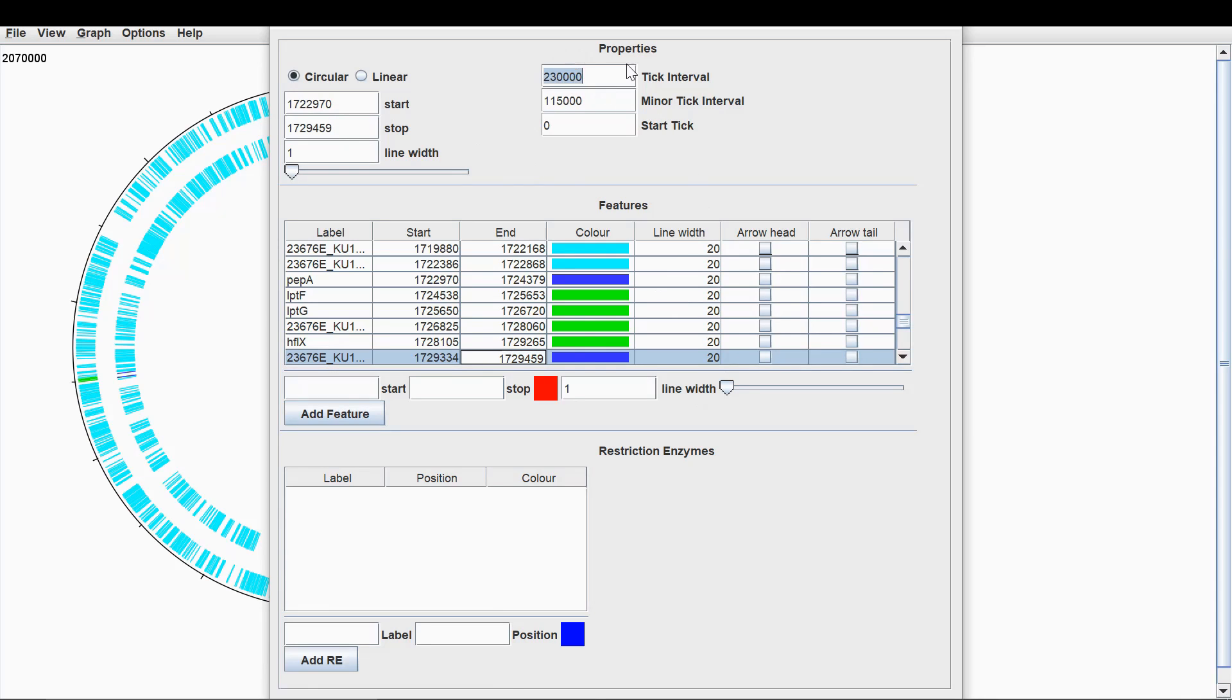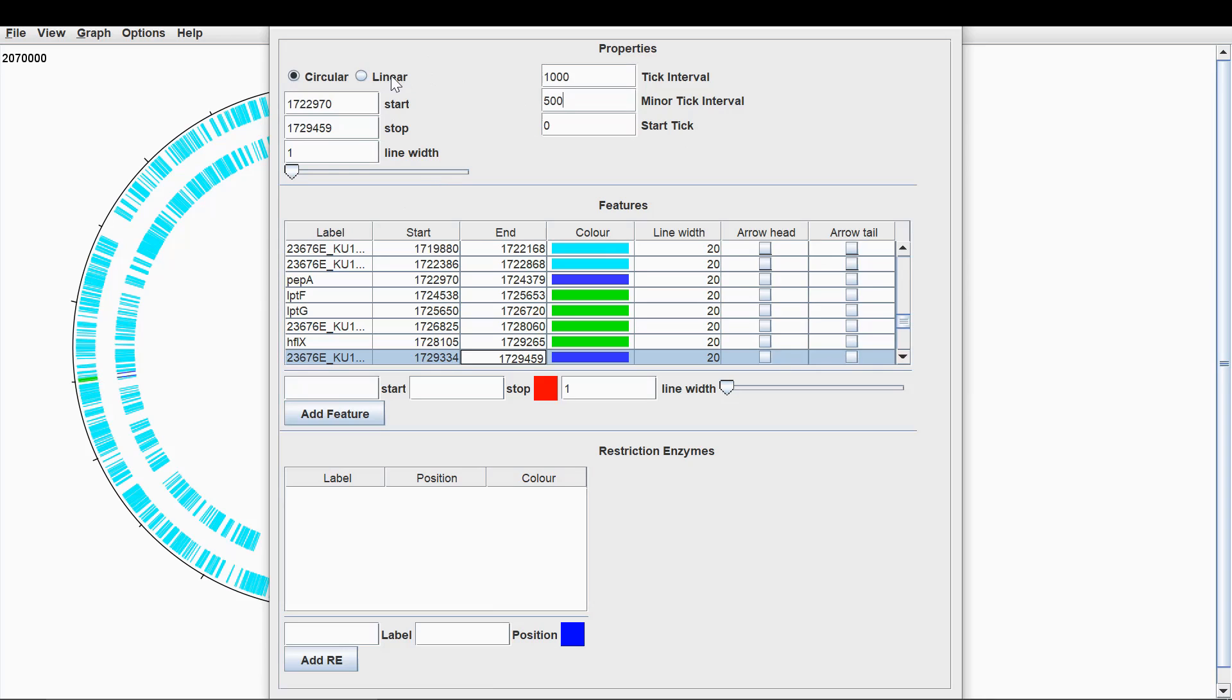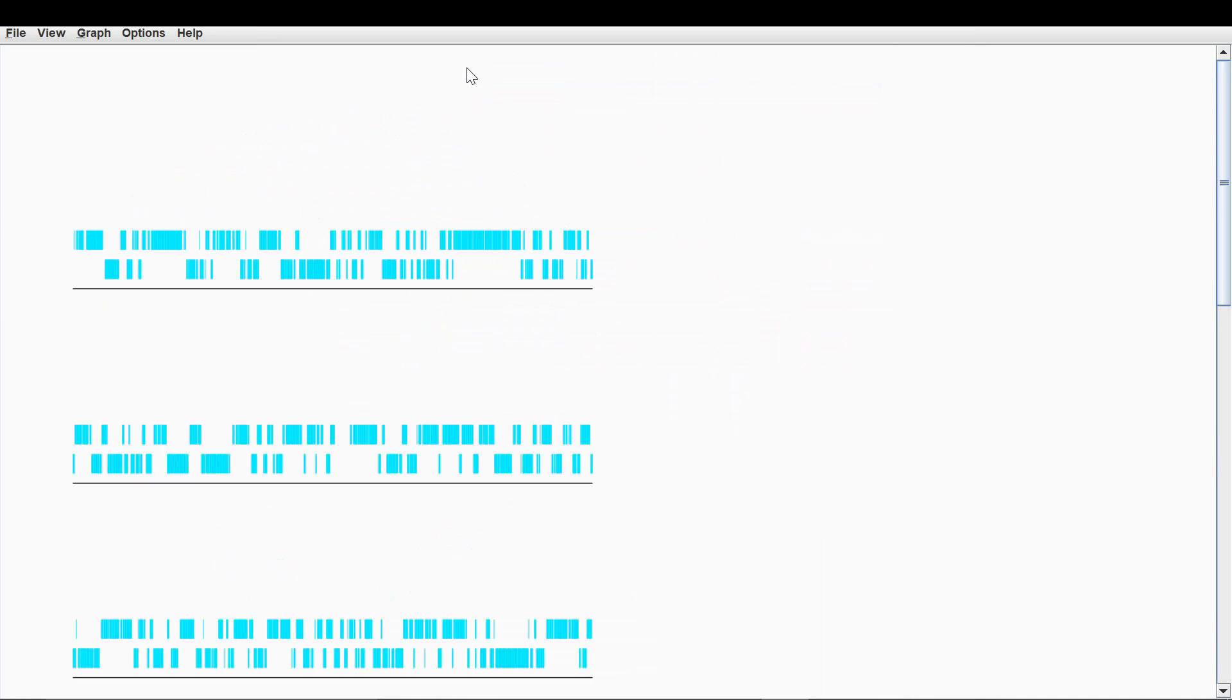For the tick interval, you'll want to change this. So the tick intervals are these marks around the side of the circle here. So we're going to change the tick interval just because we're looking at a much smaller region. So I'm going to change that to 1000. And for the minor tick interval, so that's the ticks in between these larger intervals, I'm going to change to 500. At this point as well, we want to look at a linear portion because this is linear, not circular. So change that to linear and then you press enter.